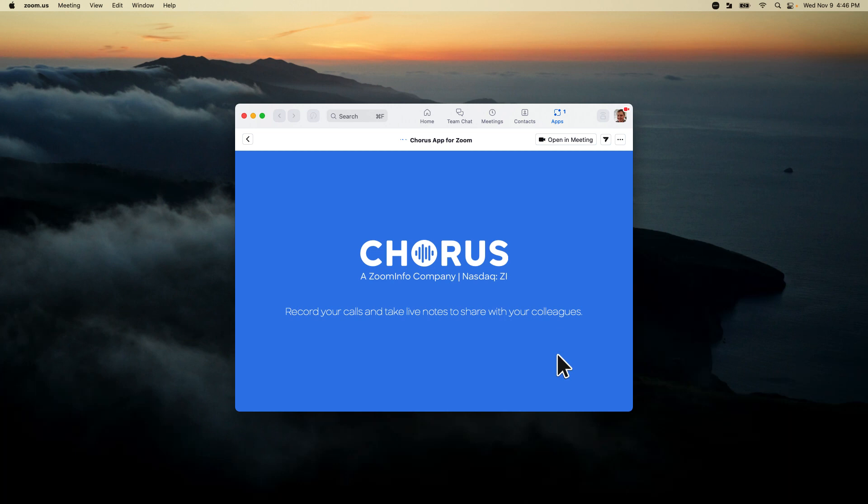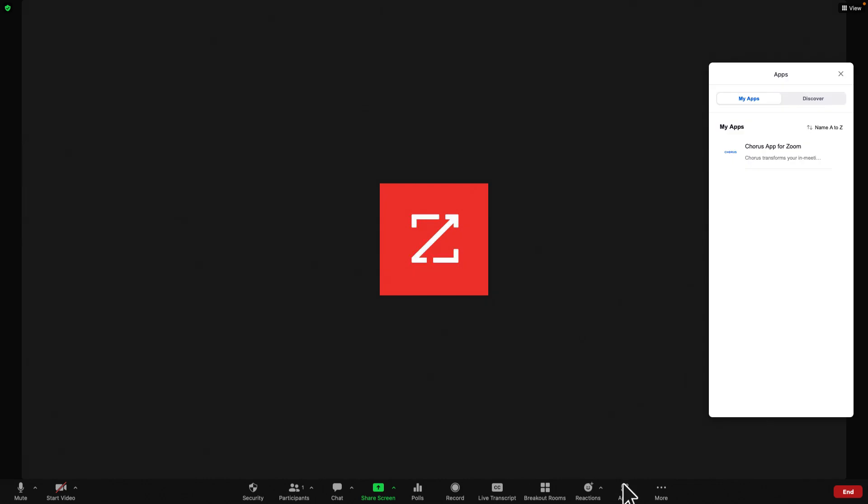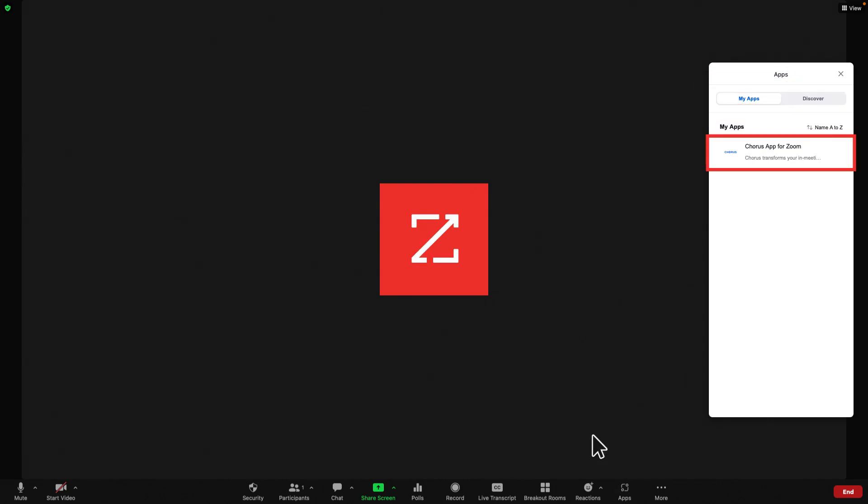Now that the Chorus app is added, open a Zoom meeting on your desktop and click on the apps button in the Zoom toolbar. Within My Apps, find Chorus app for Zoom and click the tab to launch.